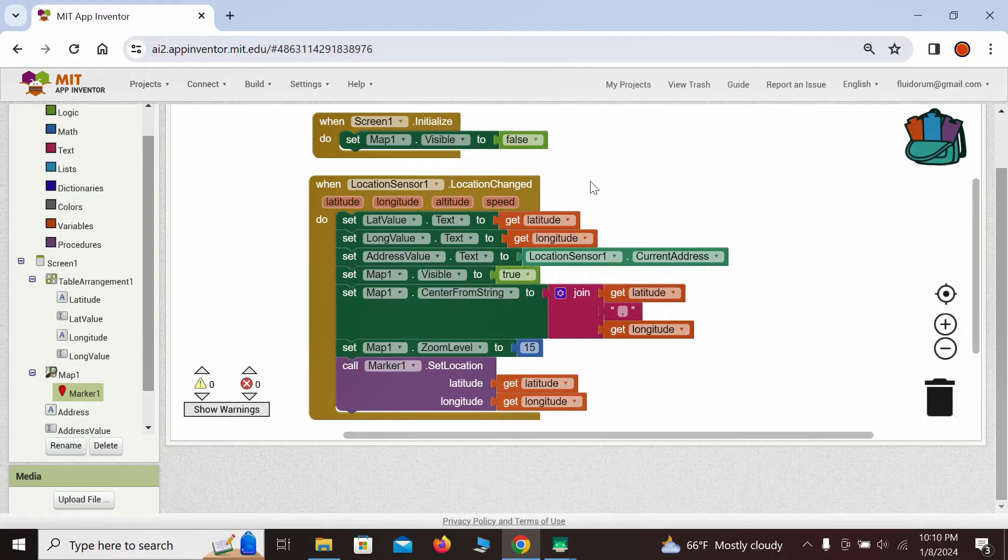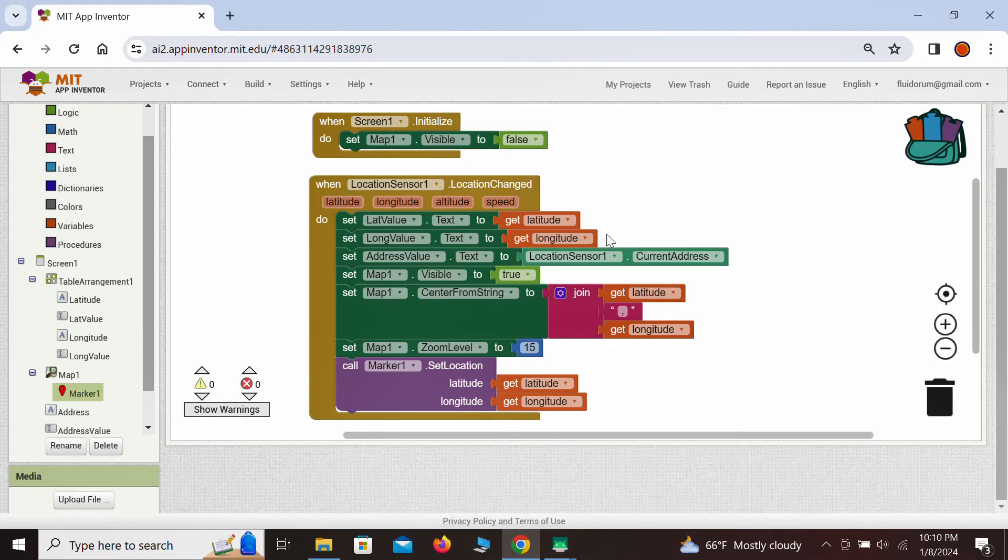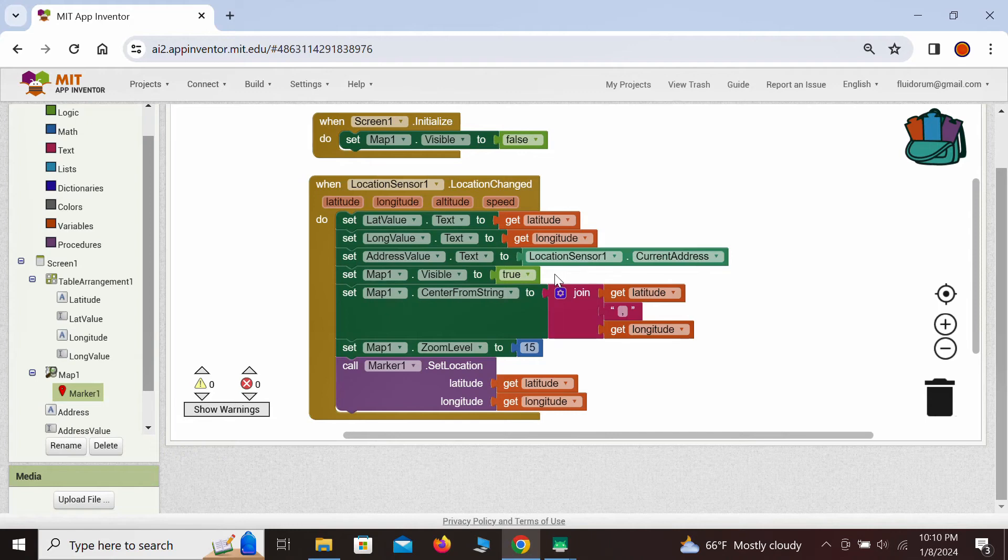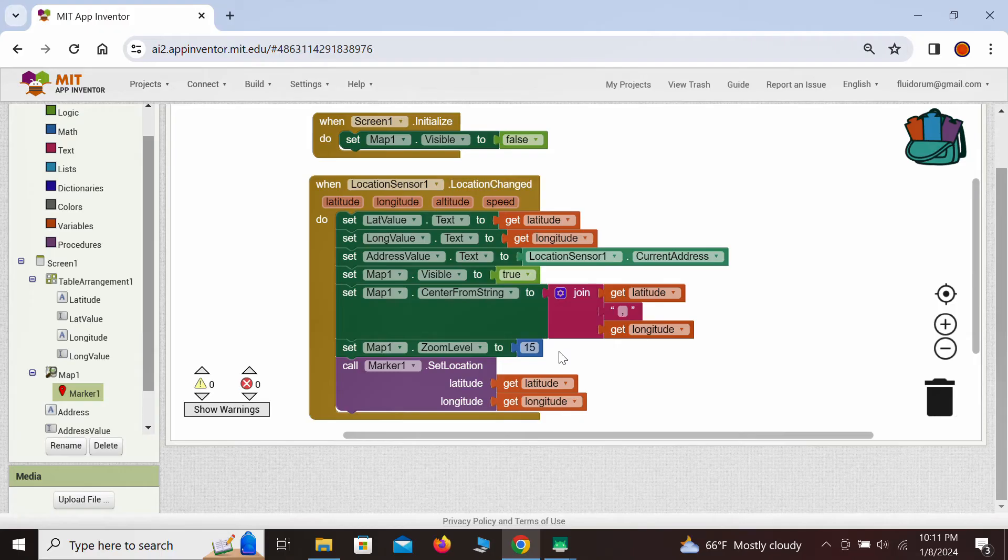When the new location is registered, we want to take the current latitude and longitude and display them in their text boxes. Also, the location sensor provides the address associated with that location, which we also display in its text box. Once done with these, we want to make the map visible and center it about its latitude and longitude, and also set the zoom. In this case, we set it to 15, although you can zoom in or out depending on your preference. Finally, we want to position the marker at the current location on the map.